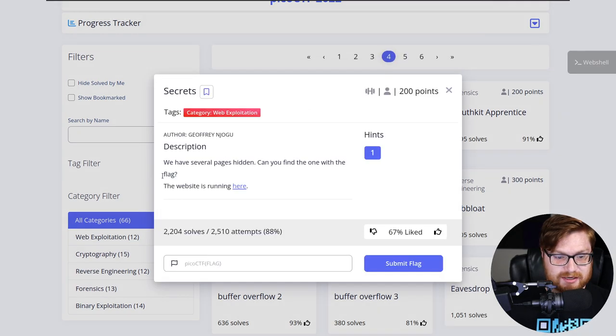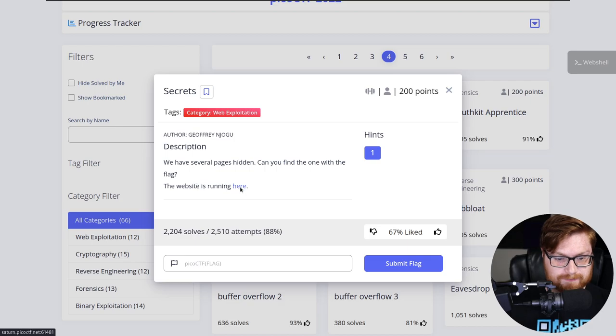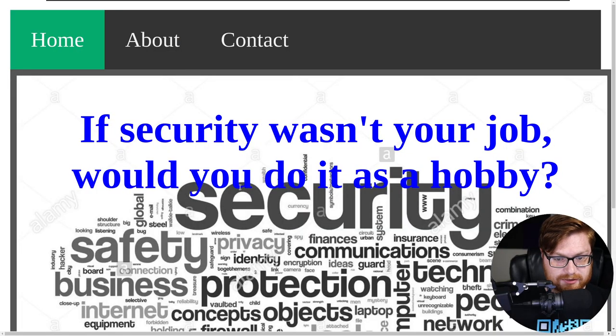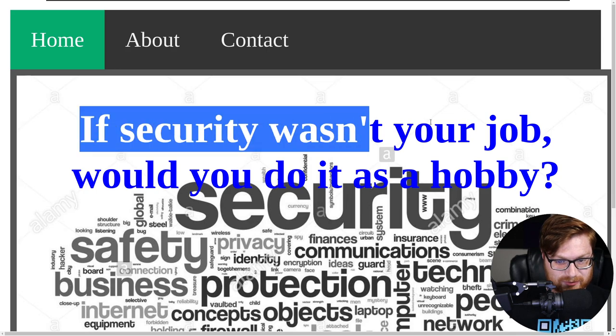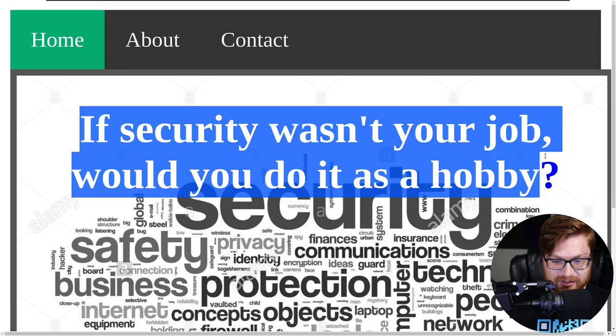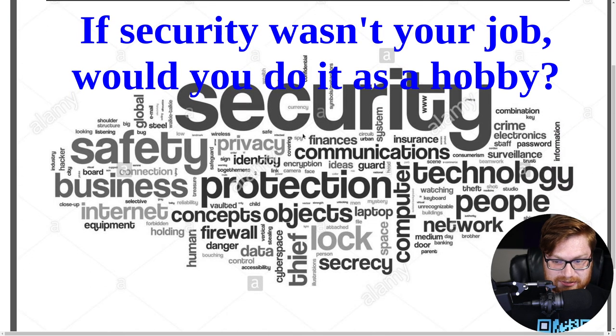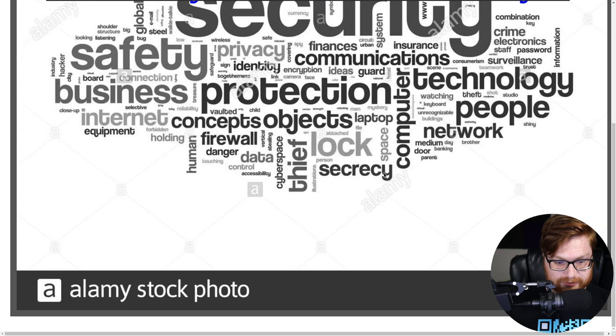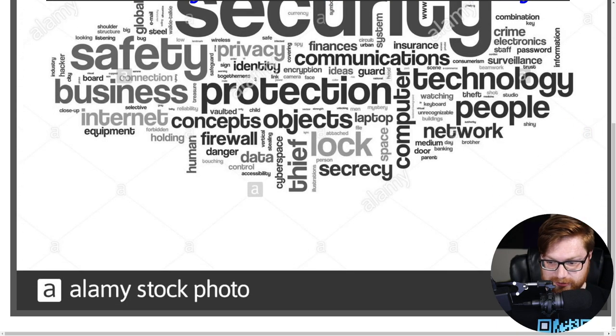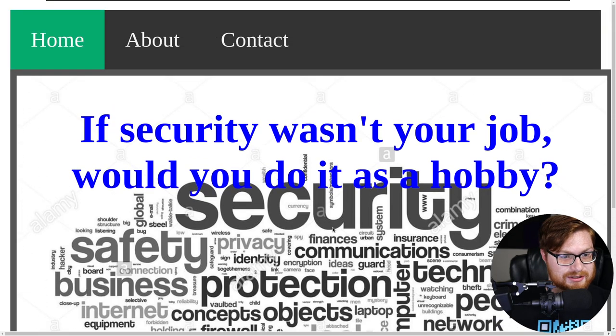It says, we have several pages hidden. Can you find the one with the flag? The website is running here. We can go ahead and open this up. It asks if security wasn't your job, would you do it as a hobby? And you can see there is a kind of word cloud, looks like it's just a stock photo.